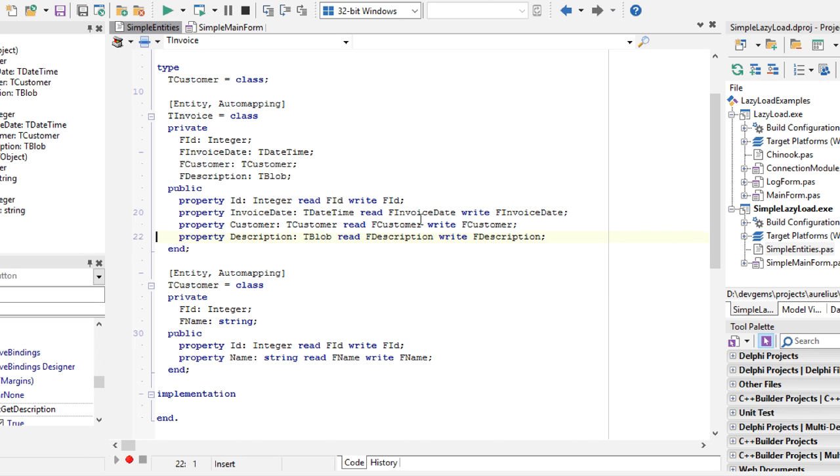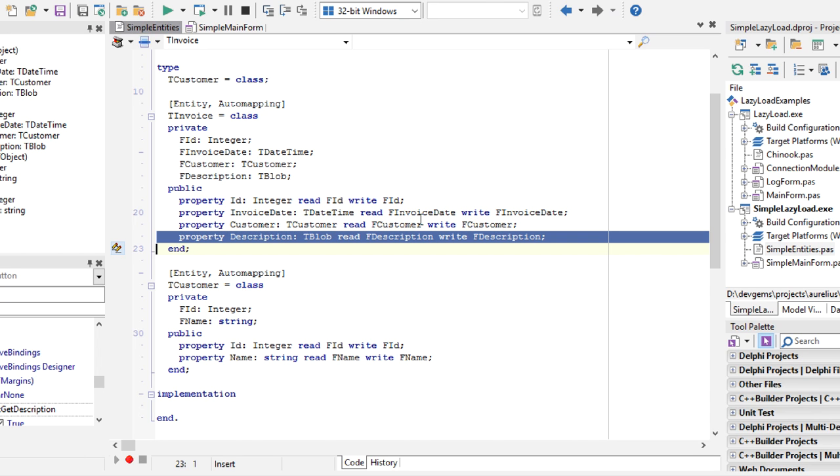And we also have a blob field, a blob property with name description, because I'll show you that lazy loading works for blobs as well.